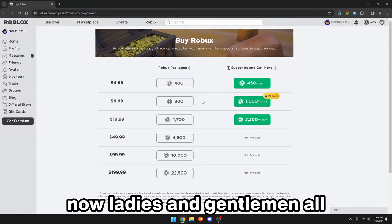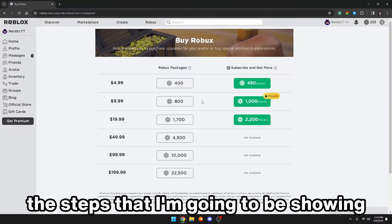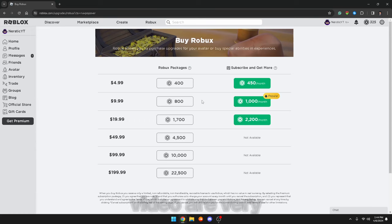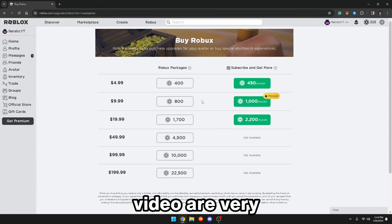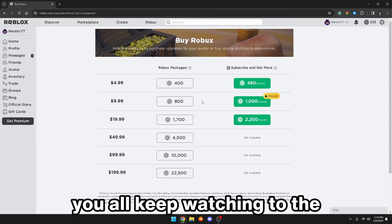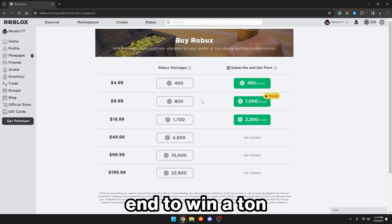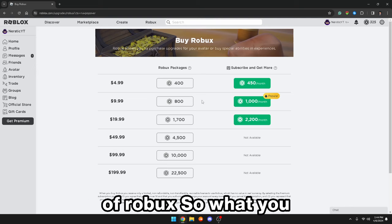Now ladies and gentlemen, all the steps that I'm going to be showing off to you guys in today's video are very easy. So make sure you all keep watching to the end to win a ton of Robux.